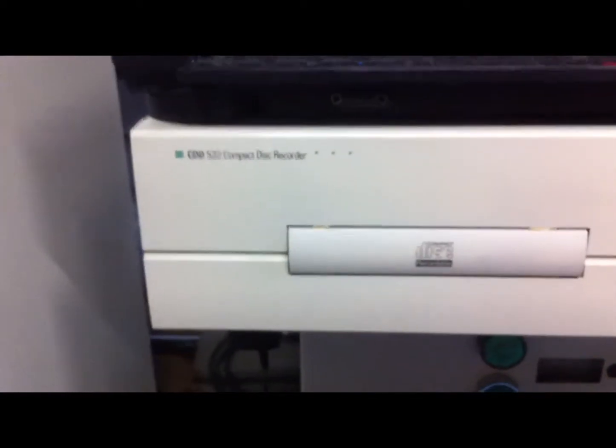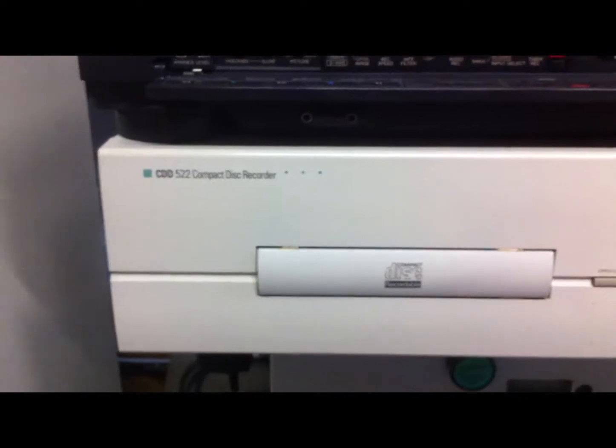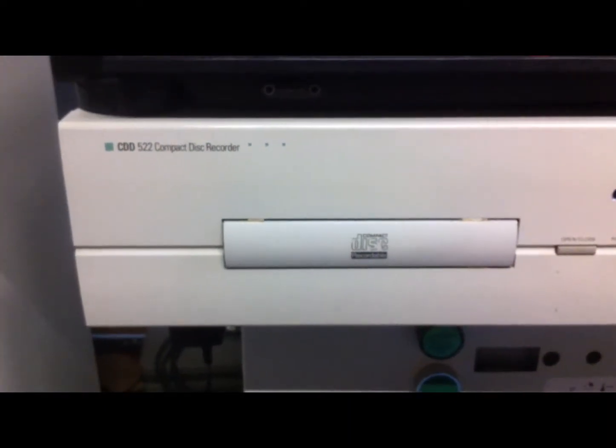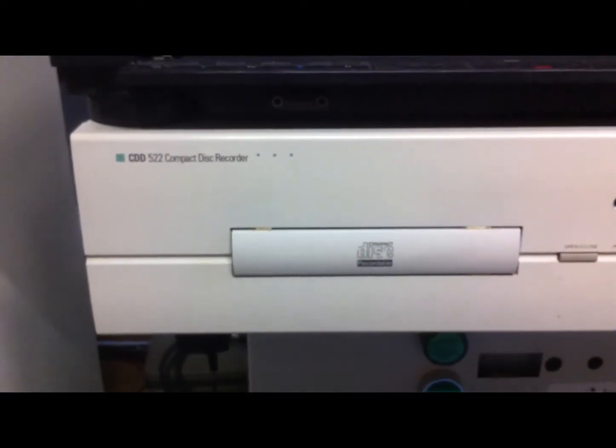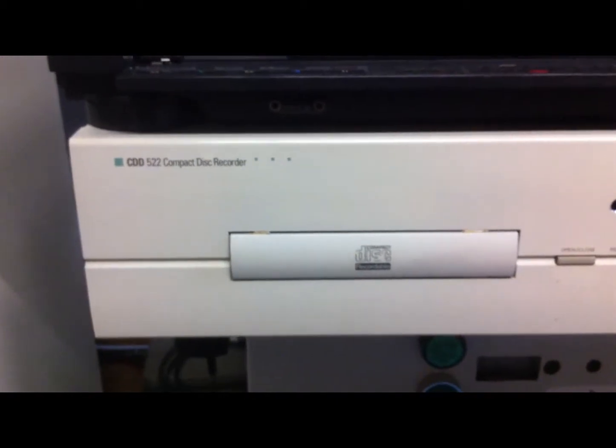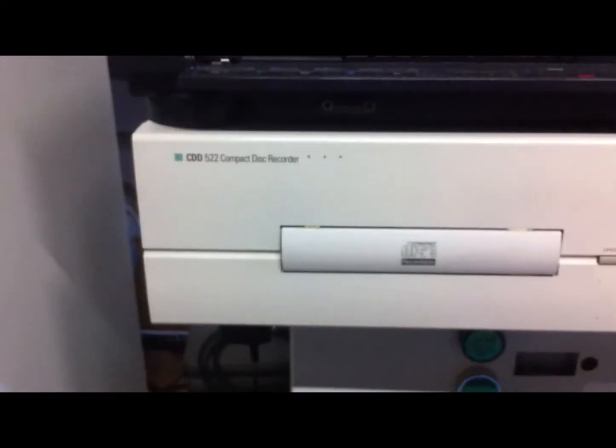So then I thought I'd just buy this CDD522 which has the same transport and I just put the transport in the Marins. This one is converted to a DAC.